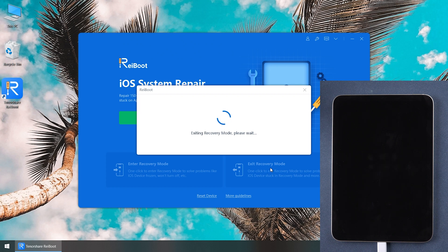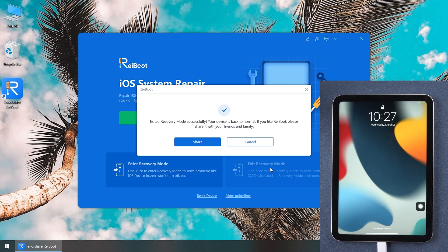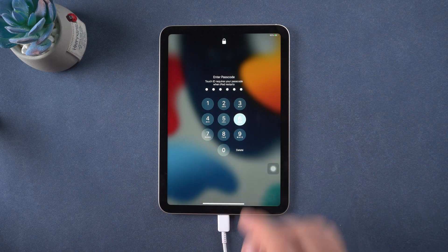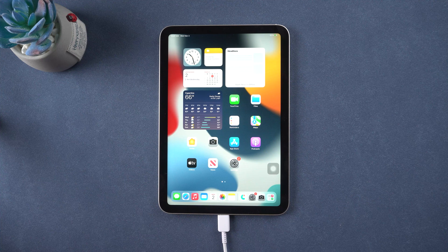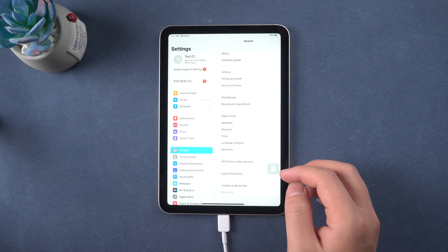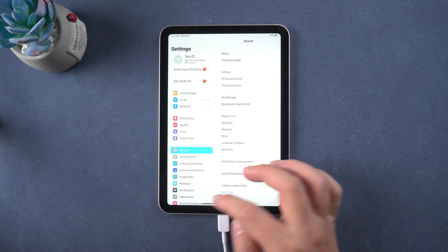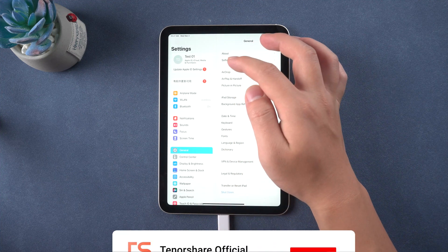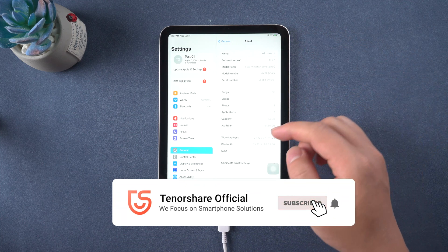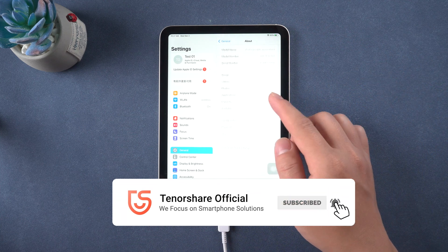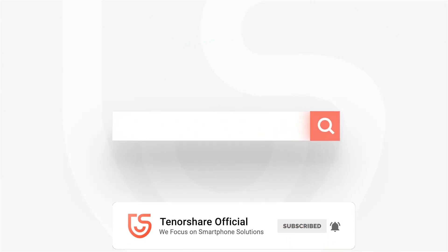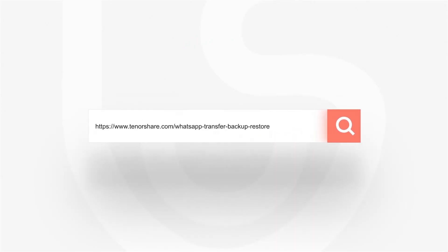We put the ReiBoot free download link in the description of the video. Enter recovery mode is totally free, so you can't miss it. See you next time.